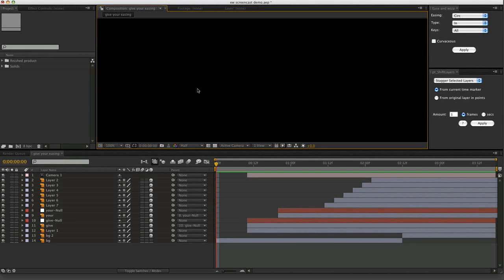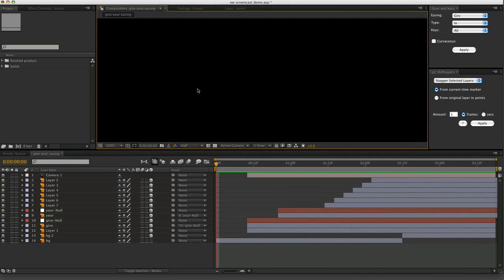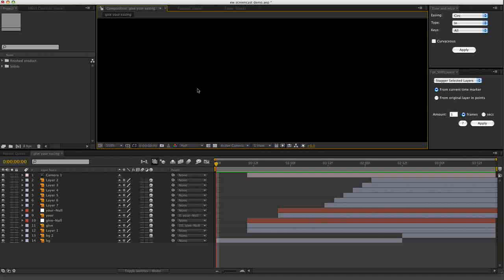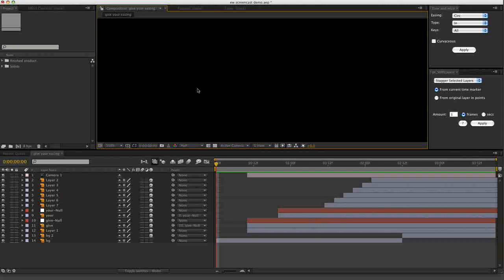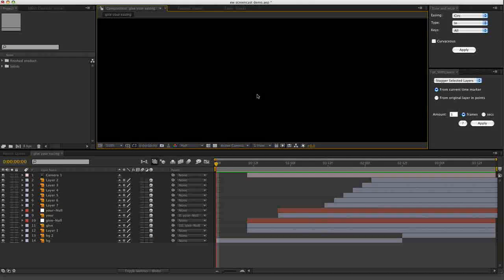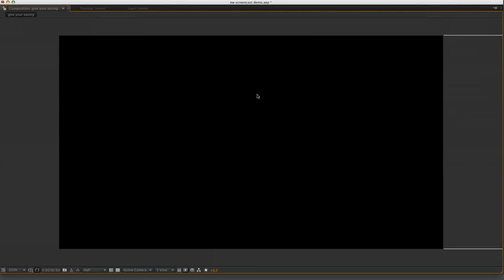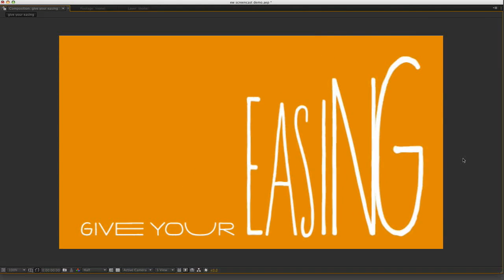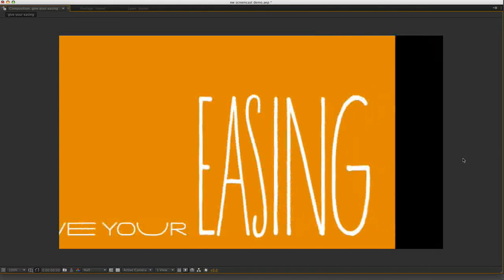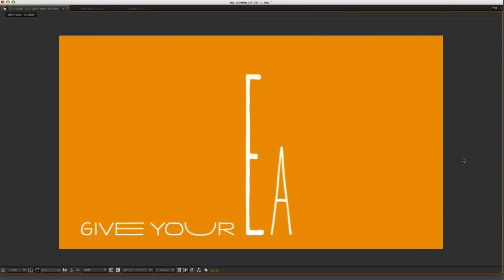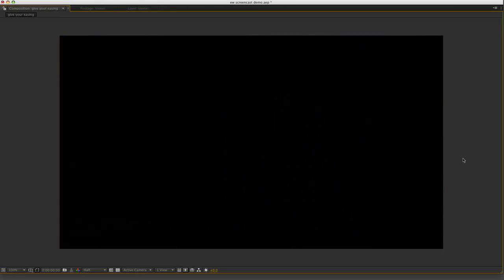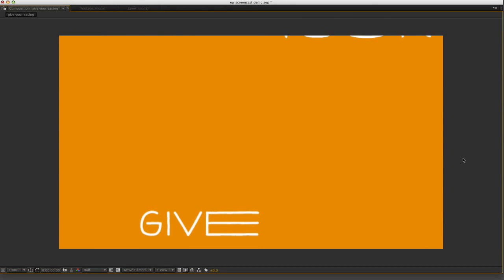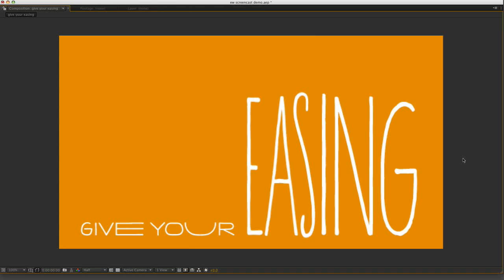Hey there everybody, my name is Ian Haig and I'm here to show you how to use EaseNWiz. So I thought I would give you a little demonstration of how I put together this snippet, which is from the demonstration video that lives on Lloyd Alvarez's AEScripts.com.